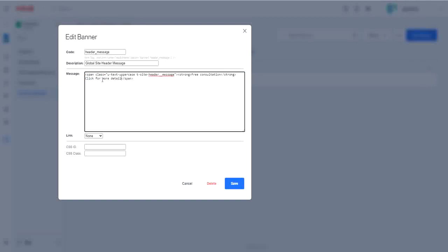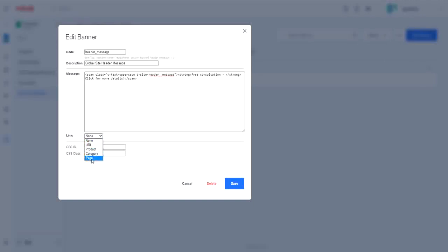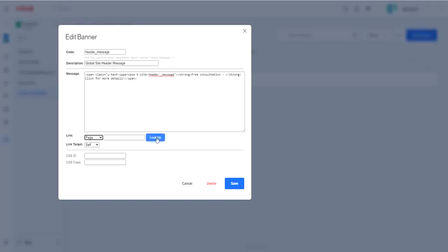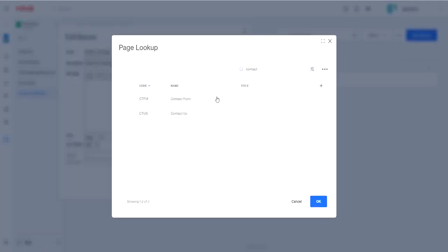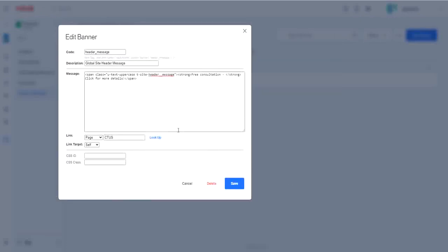If you aren't familiar with HTML, avoid the code. Simply change your text. If you want the banner to link somewhere, you can update that as well. I'll have this one link to the Contact Us page. And save.